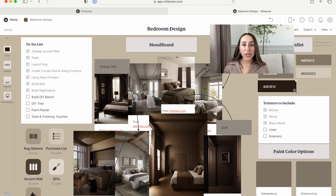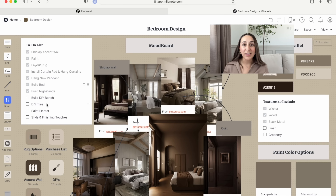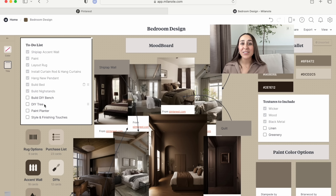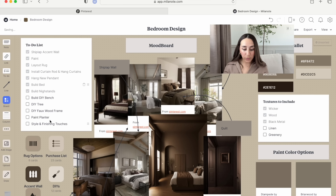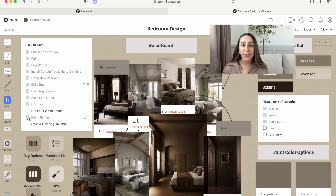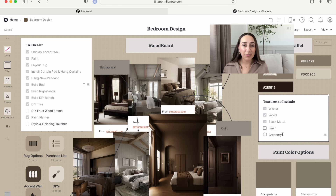Once you have an idea of what you like, start creating lists — a to-do list, a products list, even a list of textures you want to include in your space. I created a few: my to-do list of general things I wanted to do, and another list with the textures I wanted to include. I knew I wanted to incorporate wood, wicker, linen, greenery, metals, and some sort of knit texture.